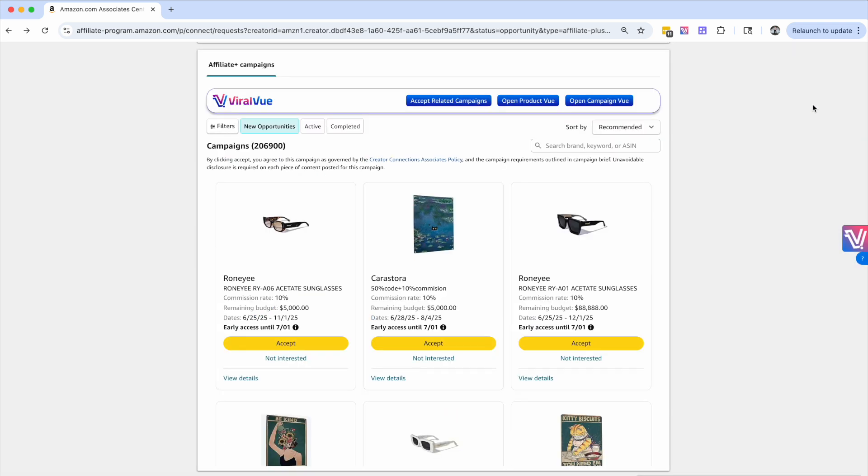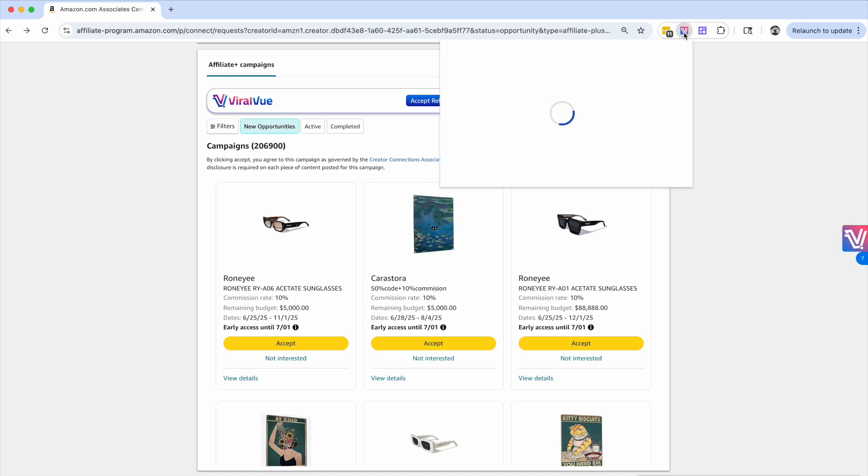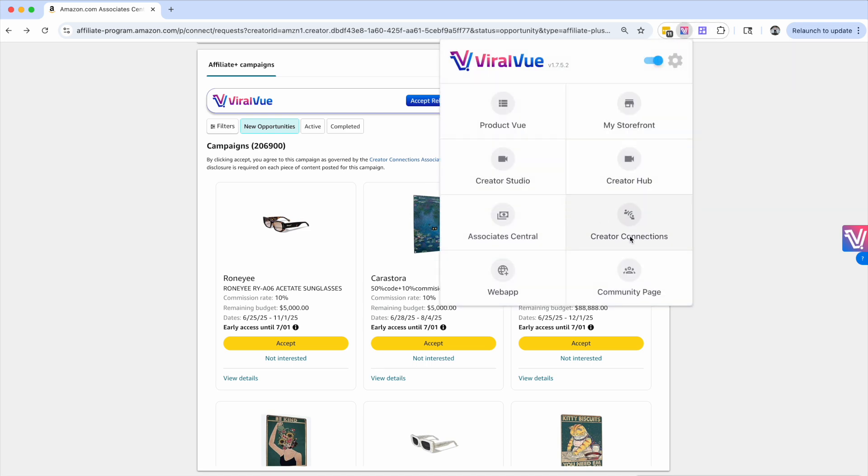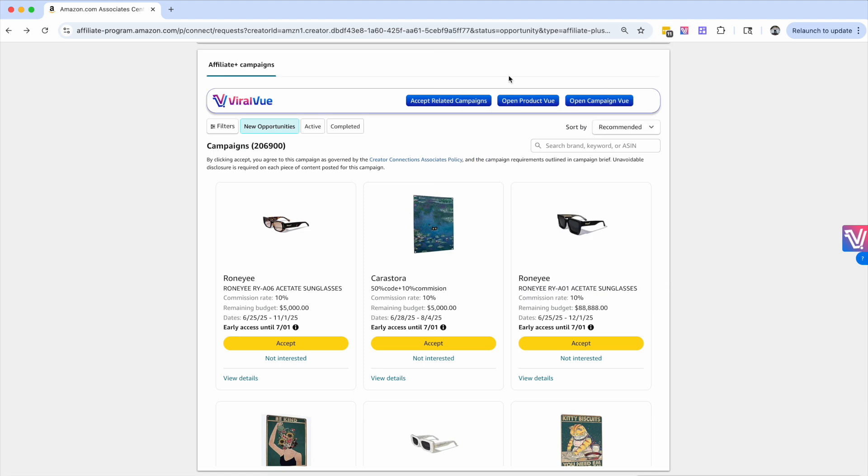So let's come back over here to the Creator Connections dashboard. You need to make sure that you're logged in. And if you can't find this page, Viral View does have an extension shortcut menu. Just click the extension, click Creator Connections, and it will take you right here.